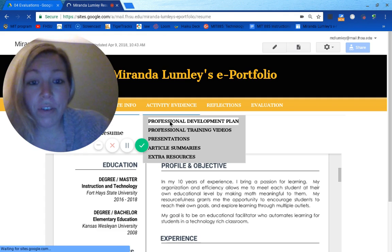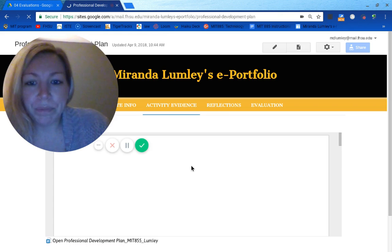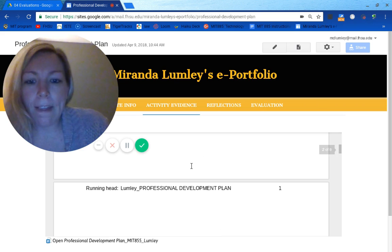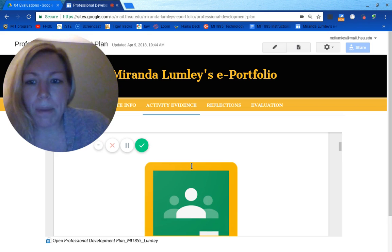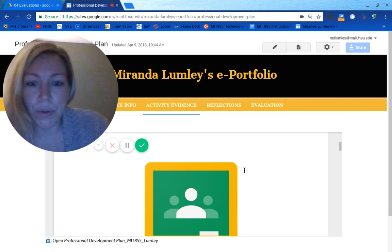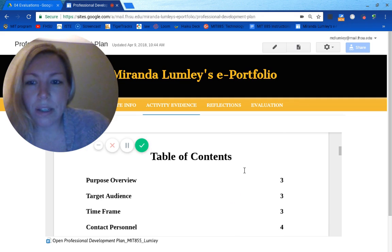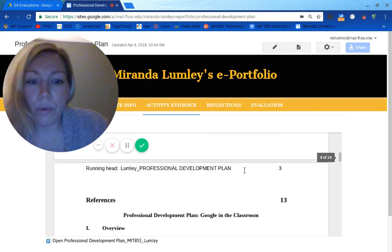The professional development plan I created was for Google Classroom. I'm in a middle school, sixth through eighth grade, and a lot of teachers already use Google Classroom, but many are not comfortable with it yet because they just haven't had time to learn it. I felt that focusing on Google Classroom's components and ideas that teachers could use it for would really unite my building better. Since we have professional learning communities, that would be the best place to provide the training.